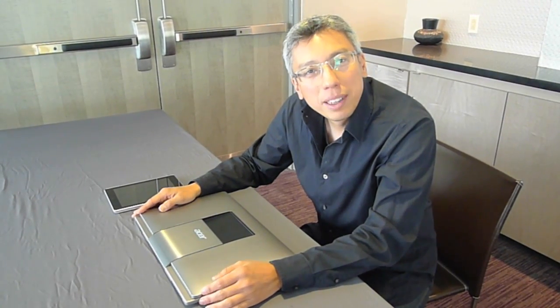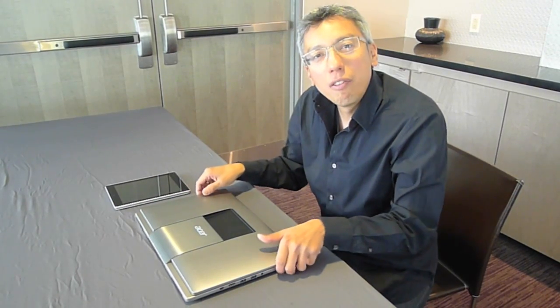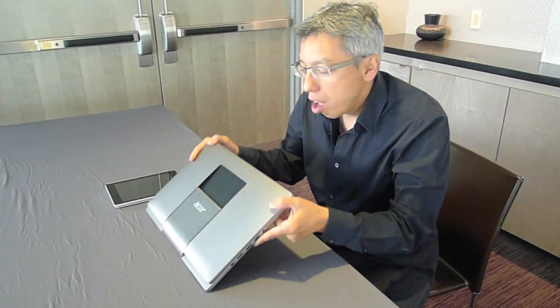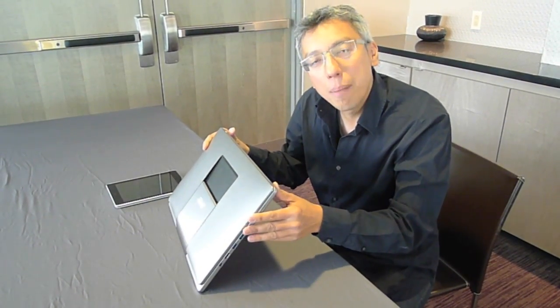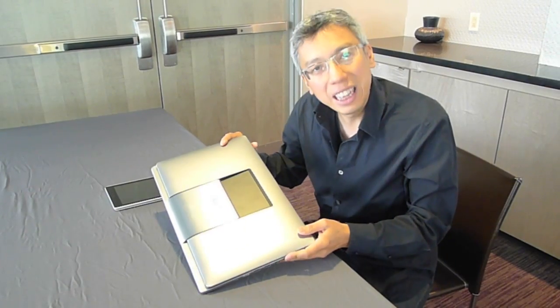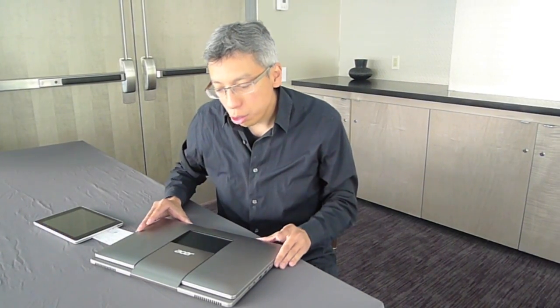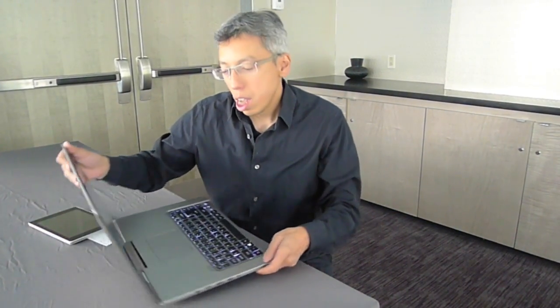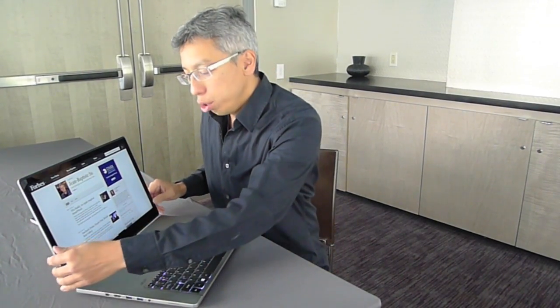Hi, I'm Jean-Baptiste Dessus with Forbes.com and today I'm going to have the first hands-on review on this R7 laptop from Acer. To me, it's truly a unique and revolutionary laptop because it's the first that is actually an all-in-one notebook.